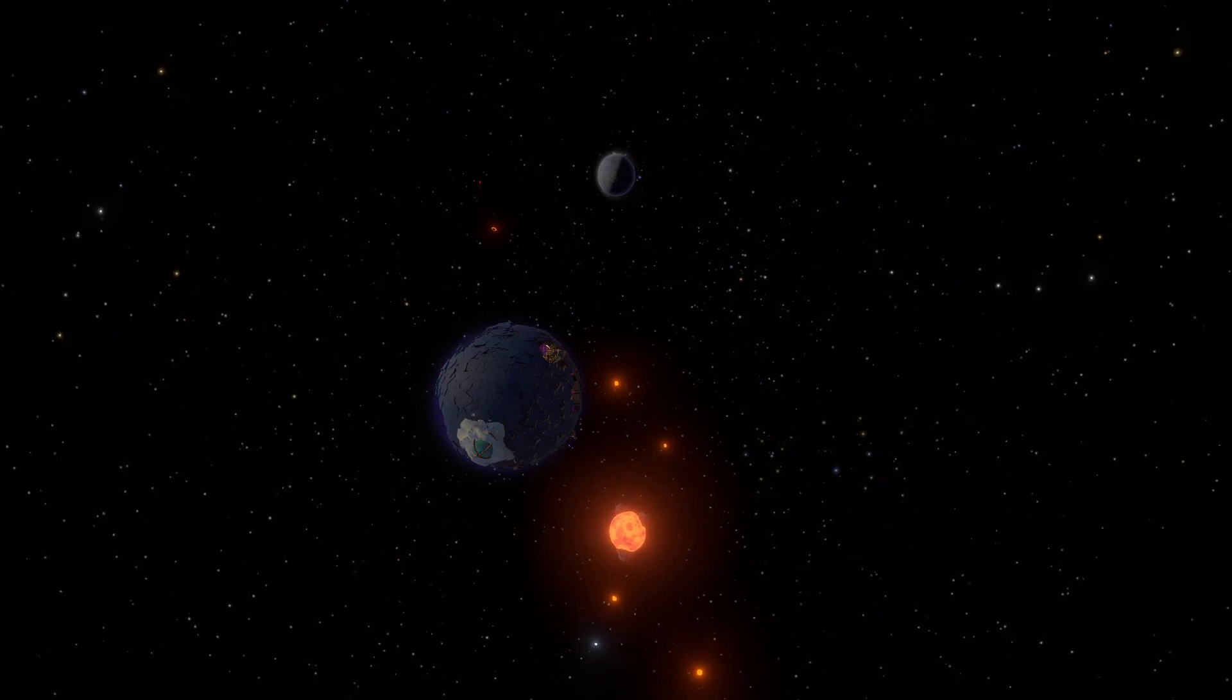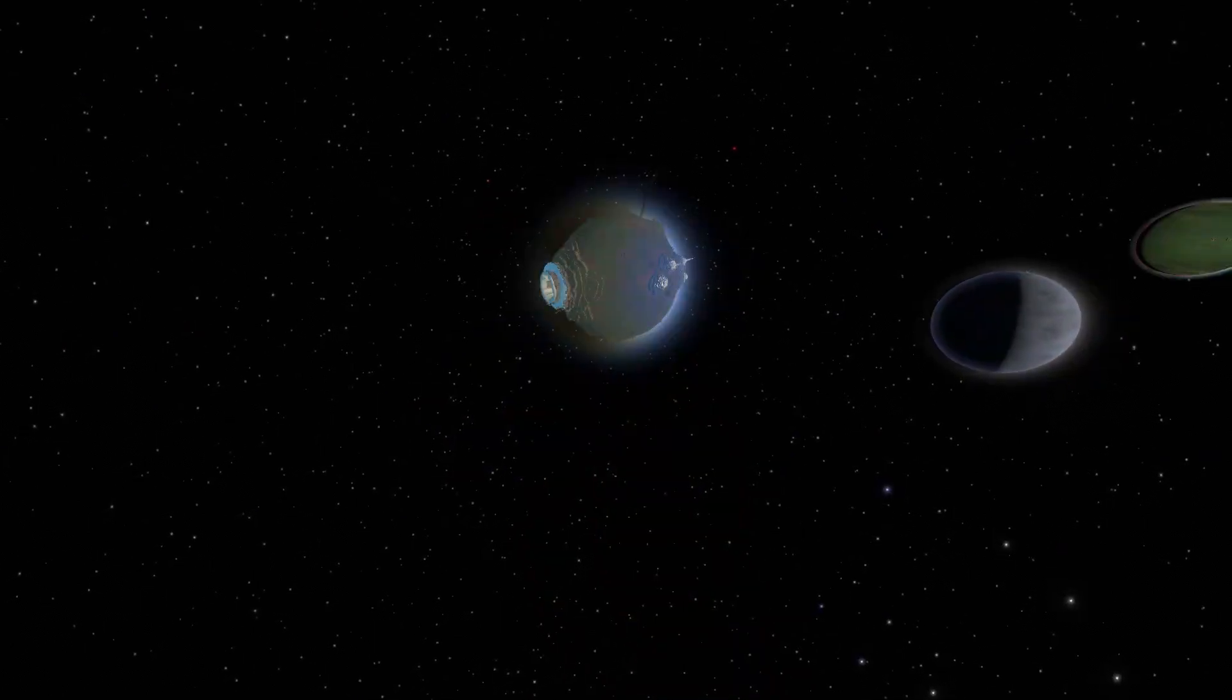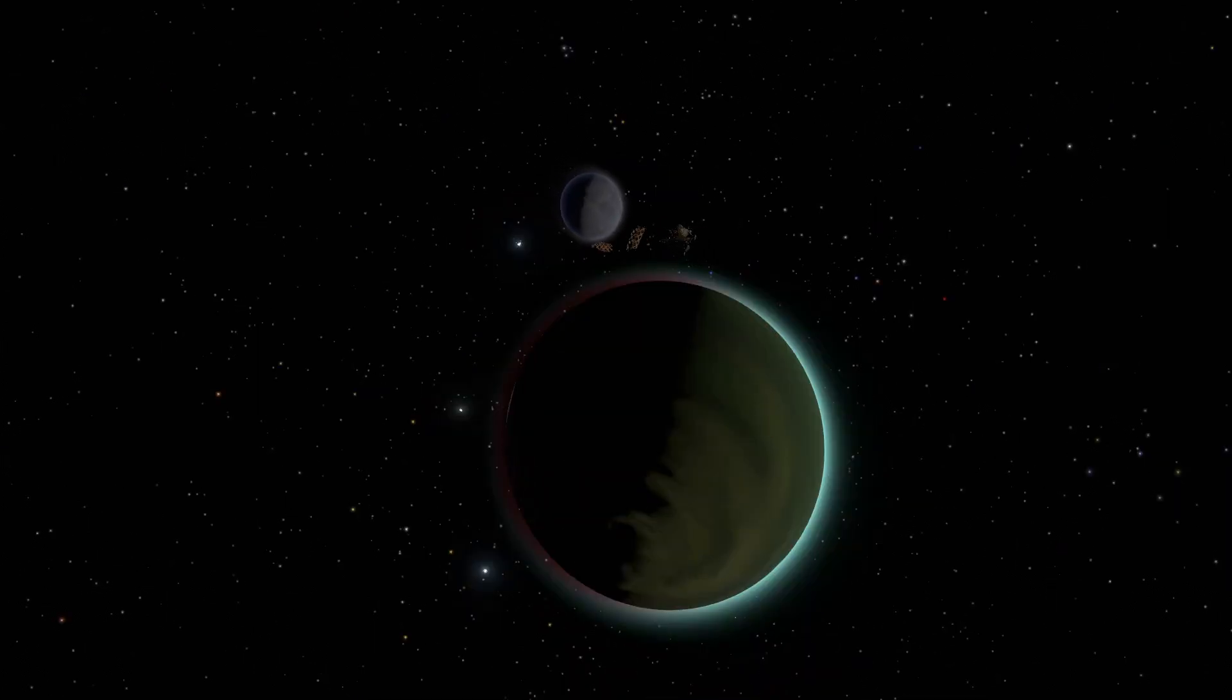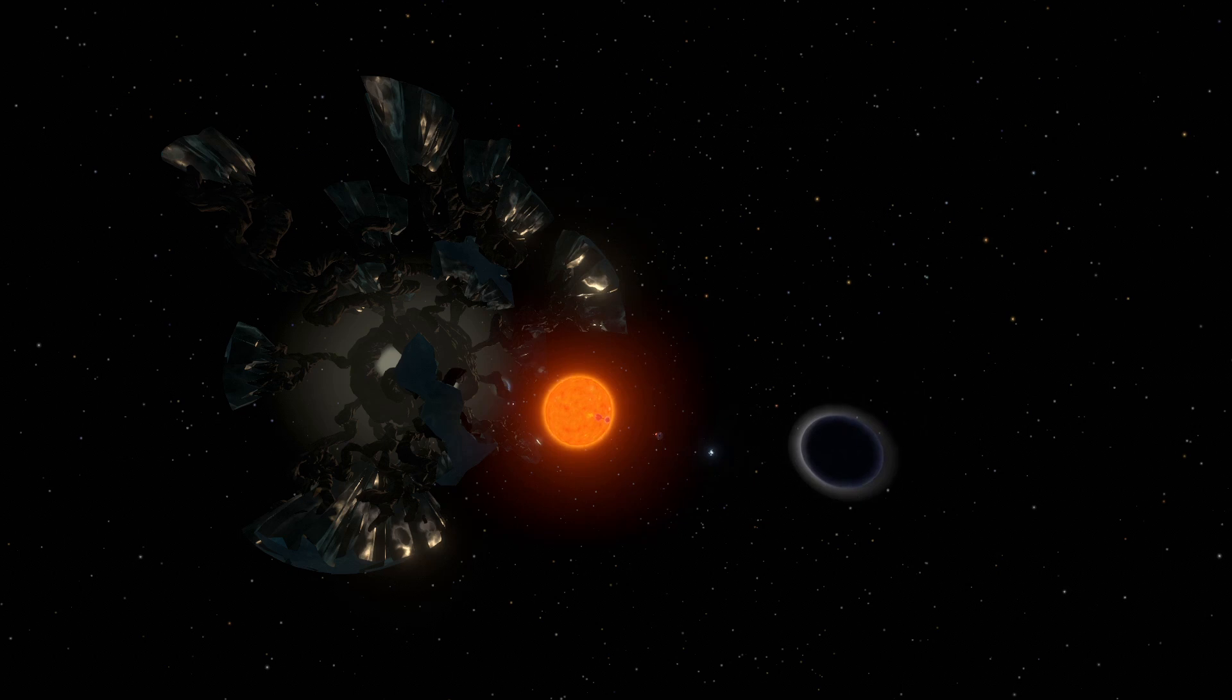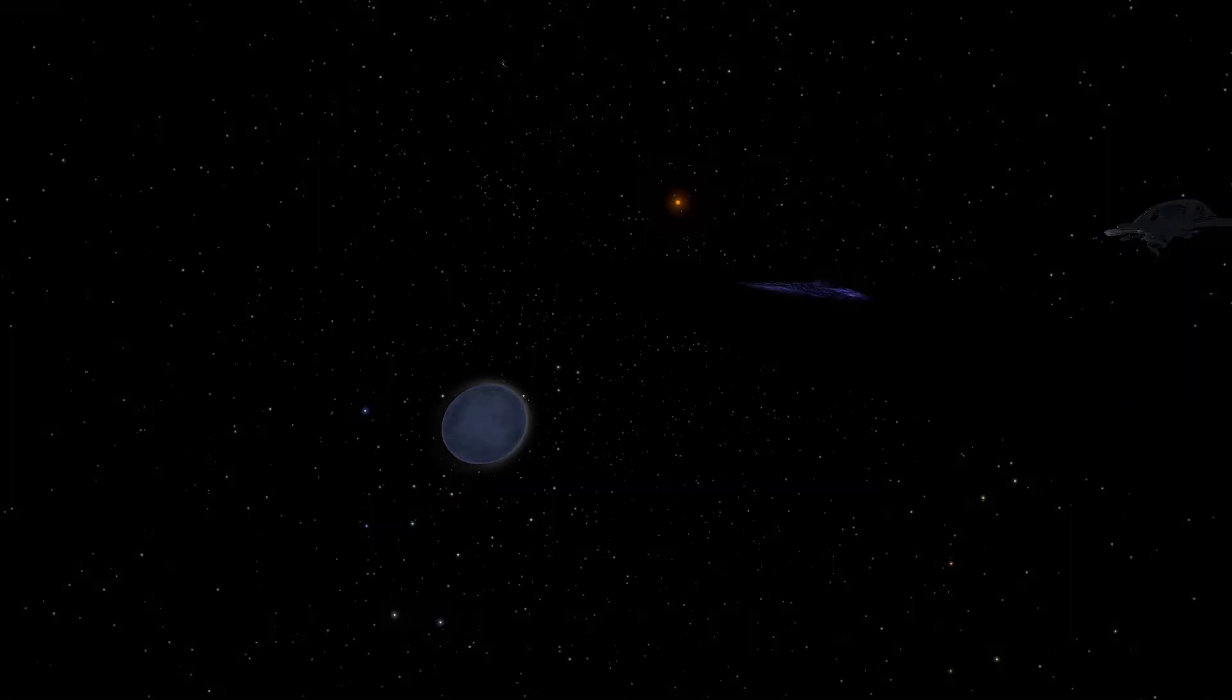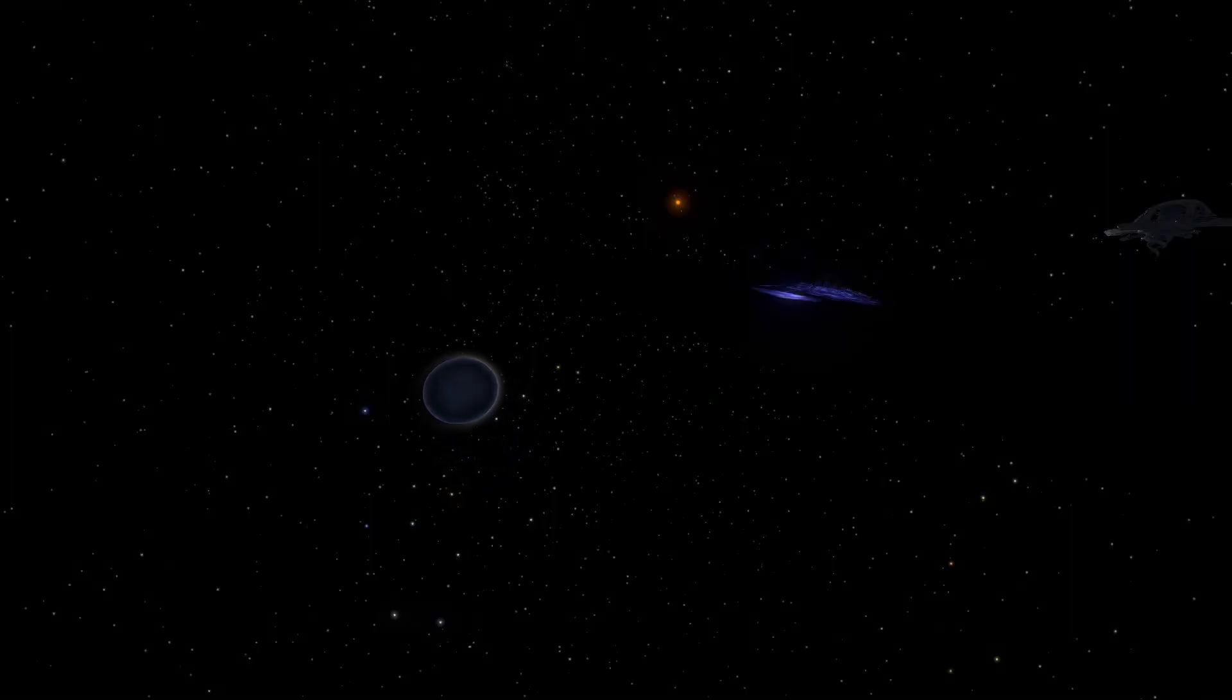Brittle Hollow, Timber Hearth, Giant's Deep, Dark Bramble, or in its final sixth location, orbiting the Eye of the Universe.